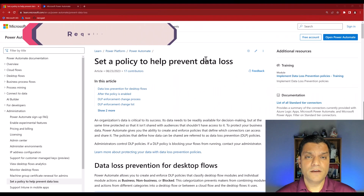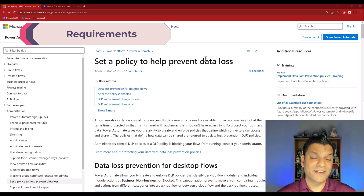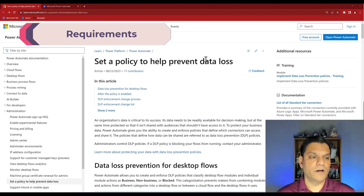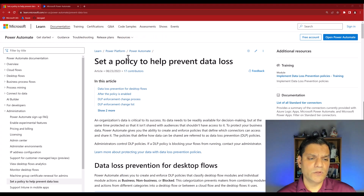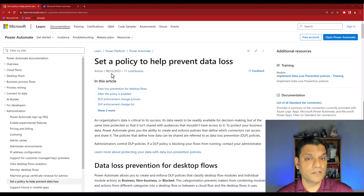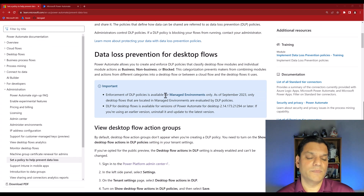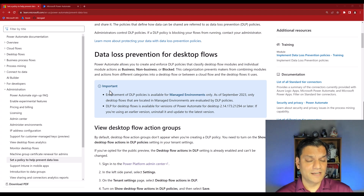So let's get started. First let's look at the requirements, and the best place to get the correct information is the Microsoft Learn documentation. I'm looking at this documentation about setting the policy for DLPs — the article was actually posted on August 23rd, 2023, just four days ago.